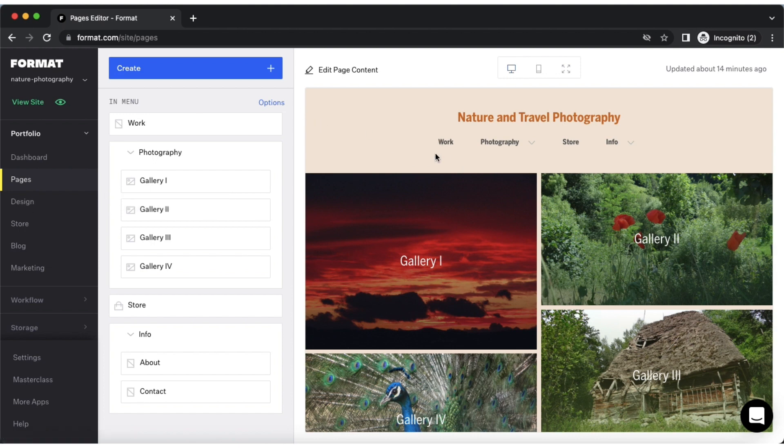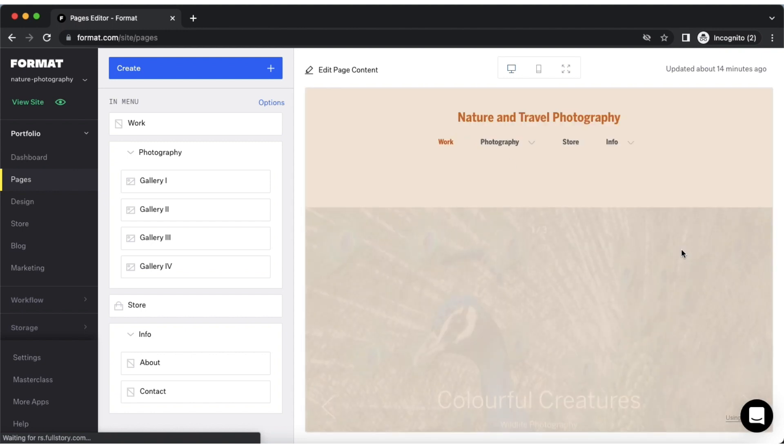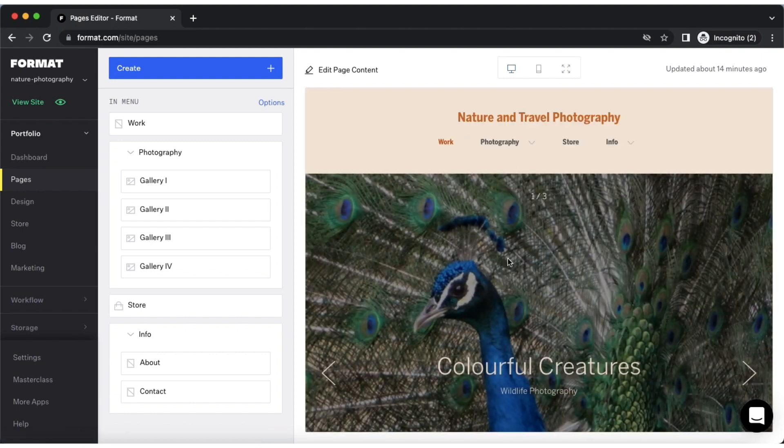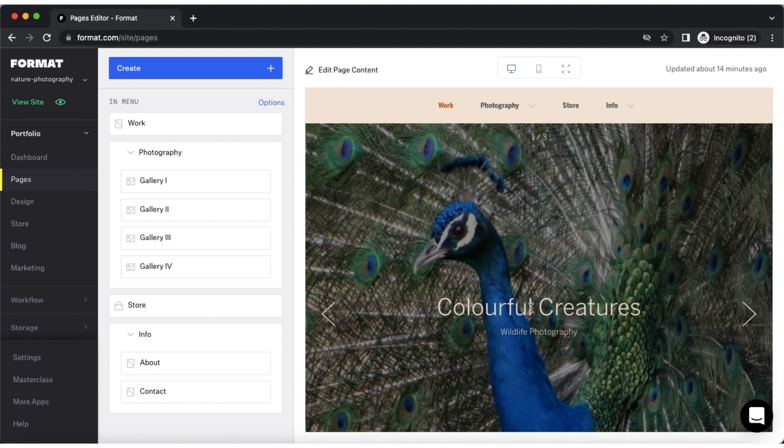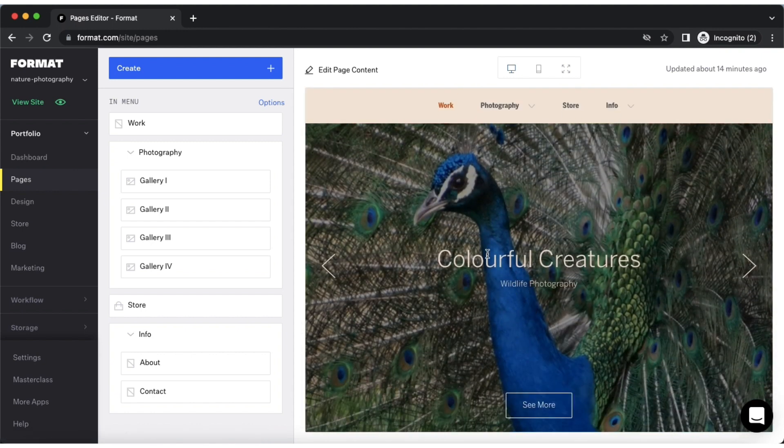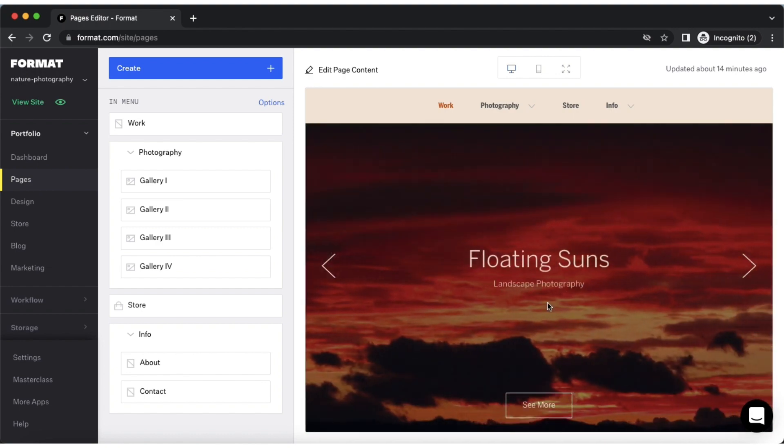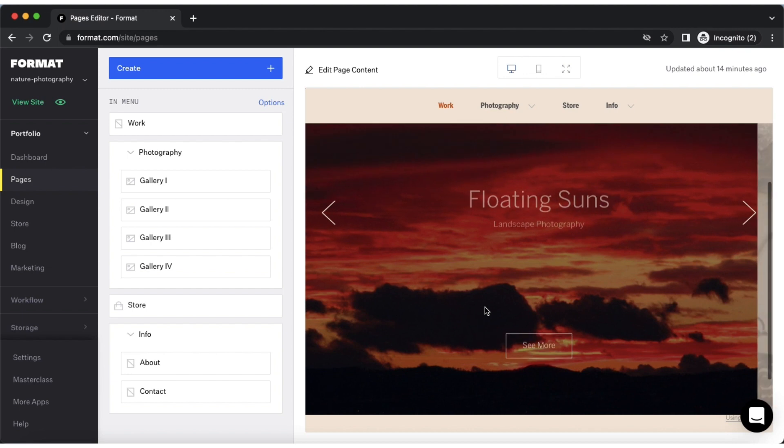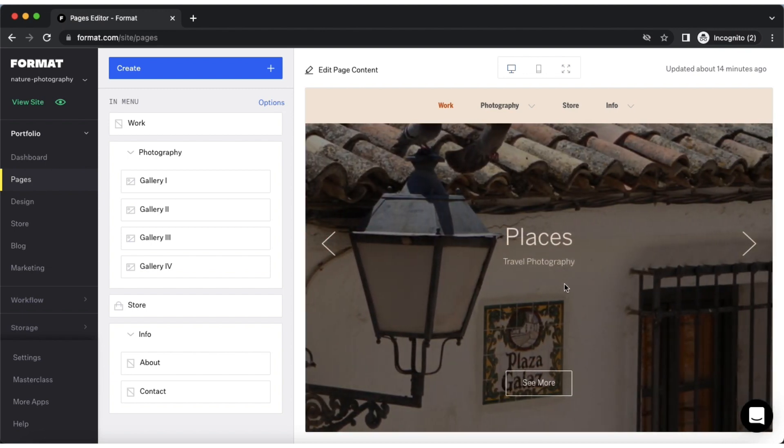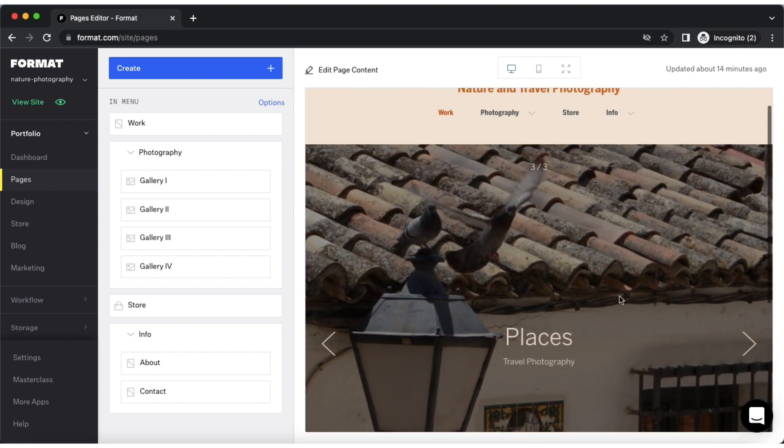The third method is to create slideshows. We have multiple slideshow modules that you can choose from. With slideshows you can add a title, a page description, as well as a link to other pages. You can set slideshows to autoplay as well as customize a number of their design settings.